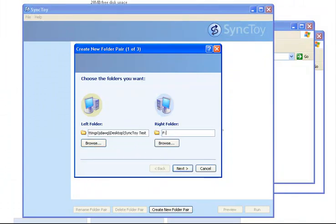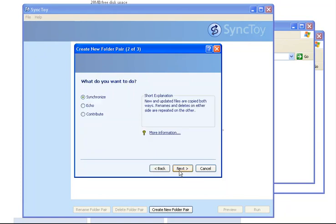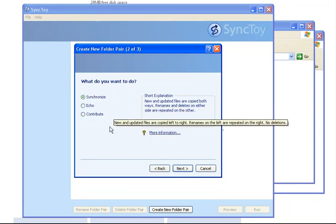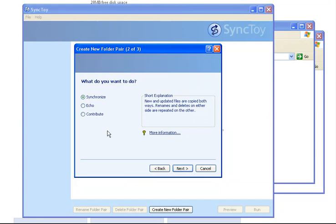Click Next. You have three options: Synchronize, Echo, or Contribute Data to the folder. There's a little box there to tell you exactly what each one will do. Synchronize will make sure that both folders stay in sync. It means that if you delete one file from one folder, it will be reflected in the other, regardless of which way it goes.